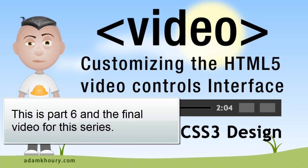Welcome to the final part of customizing the HTML5 video controls. In this video we'll show some design tips for customizing the video player to match your specific brand or your specific site design.